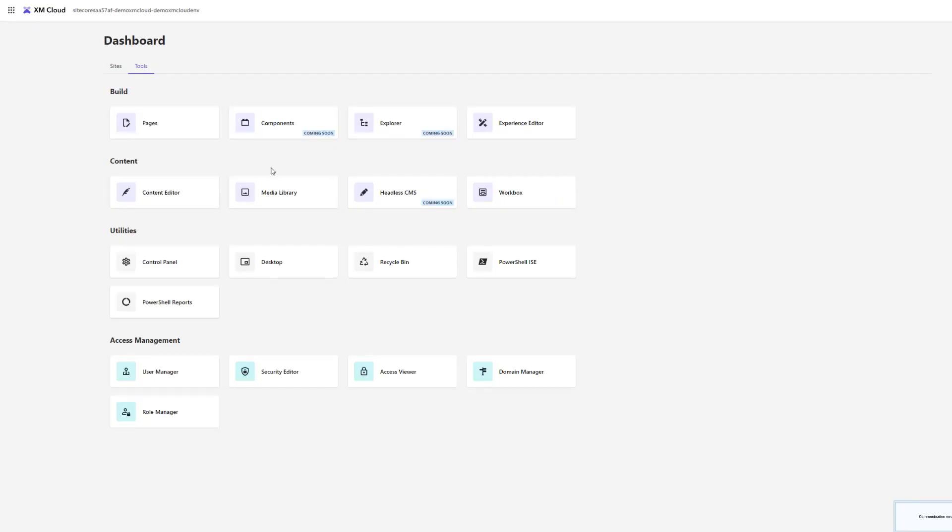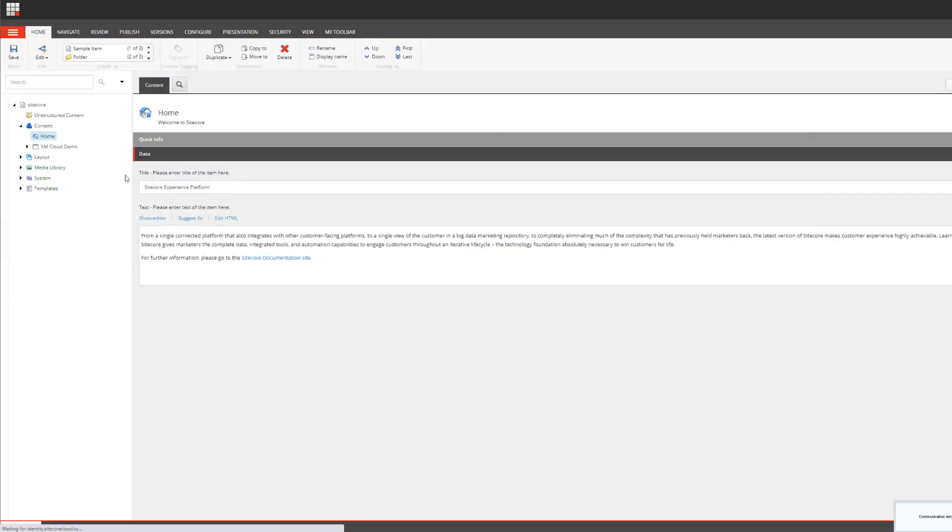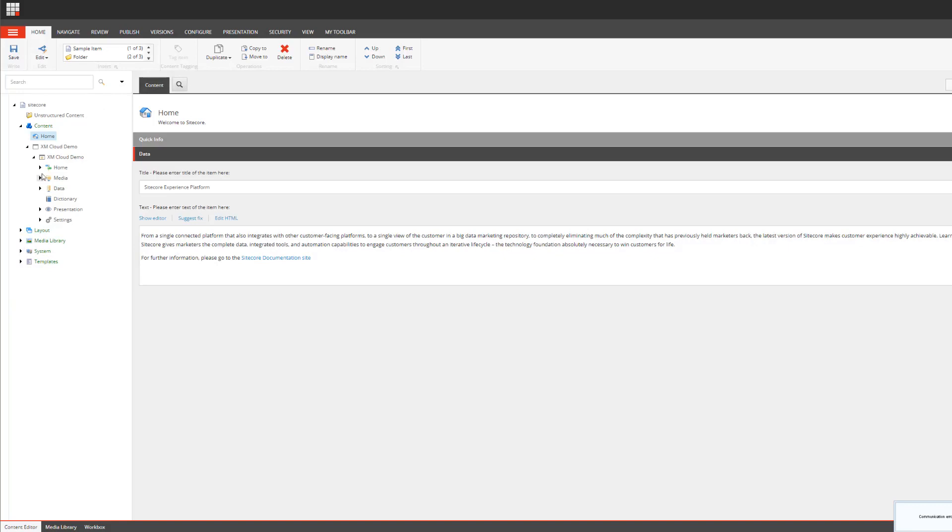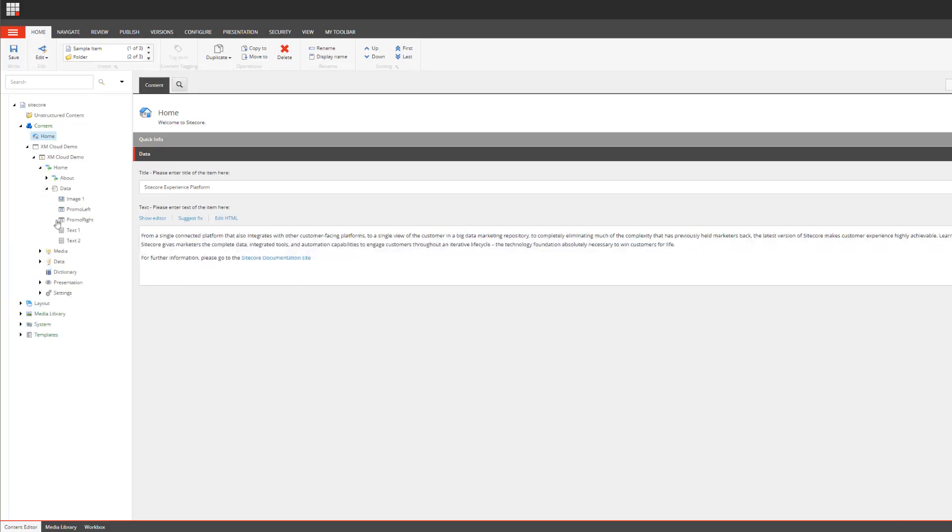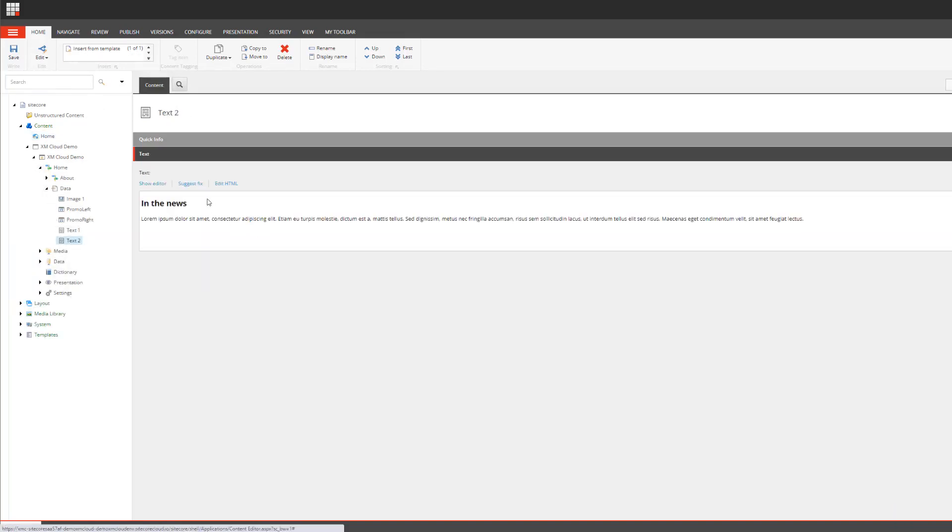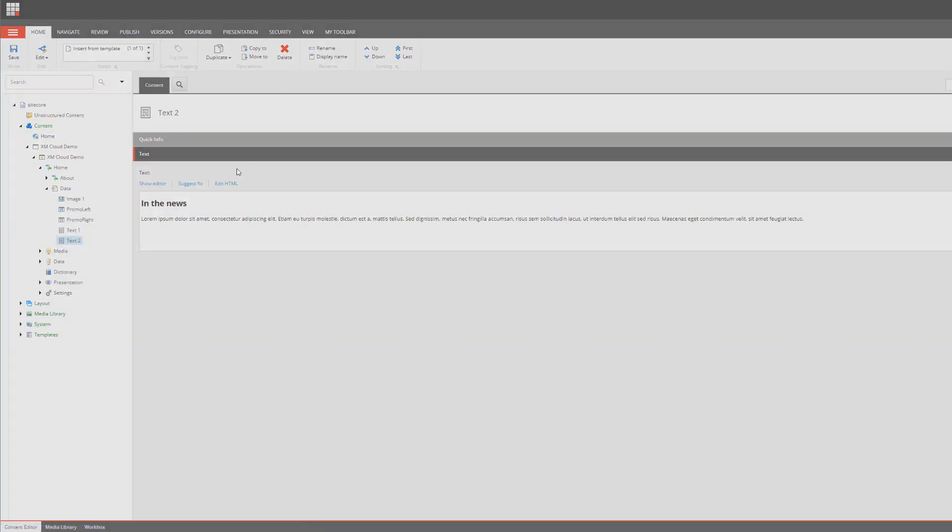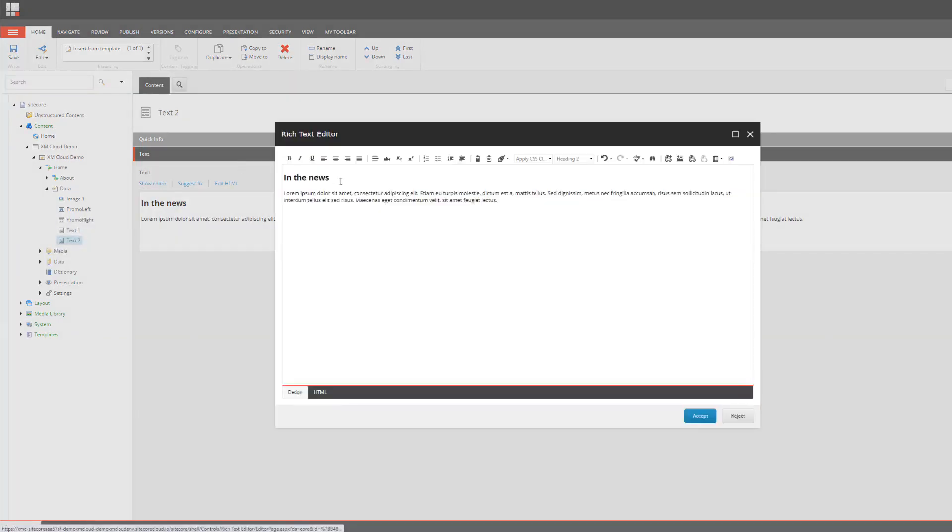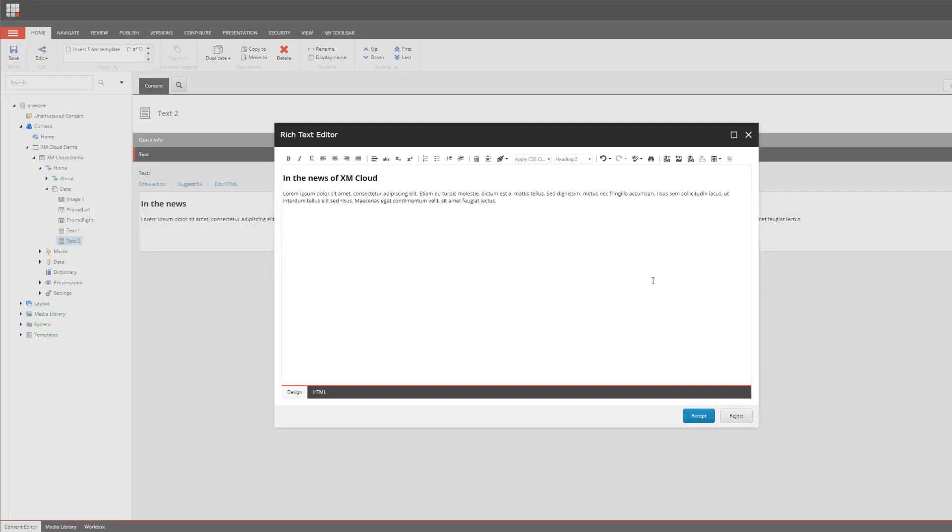I'm here in the dashboard of my XM Cloud content management instance and I'm navigating into the content editor. I want to change some of the content so I can easily identify that this is the content I have available later on. I'm going into the data source and adding some text to the headline within the rich text editor.